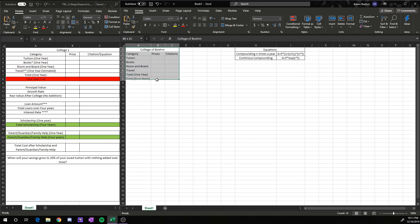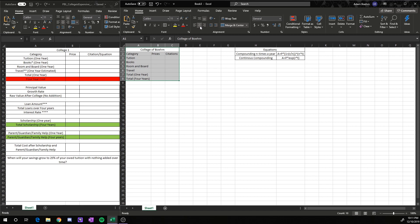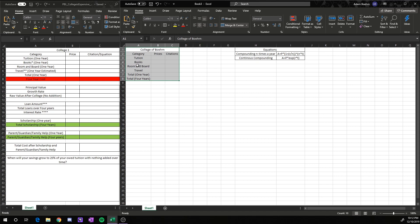Personally, I like all these things centered. So I highlight all of them, go up to the centering option right up here, hit center, hit center again, and everything's kind of nice and uniform.